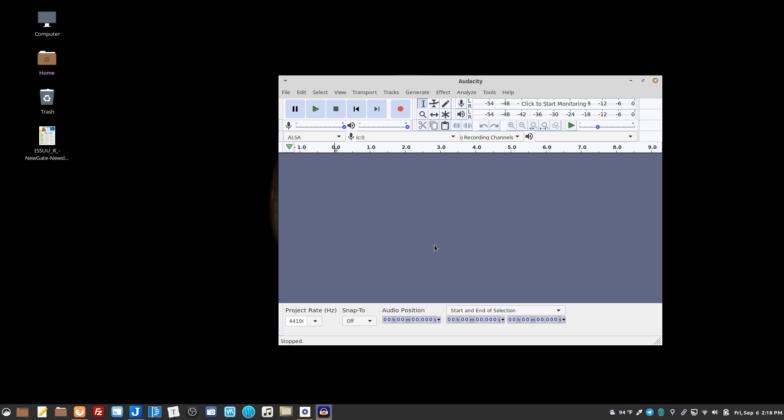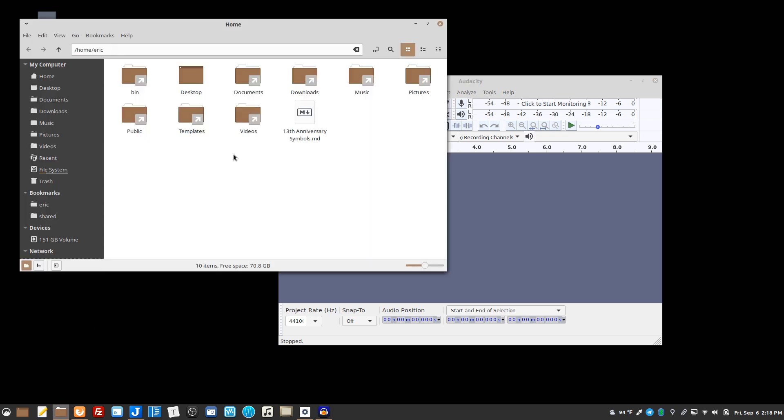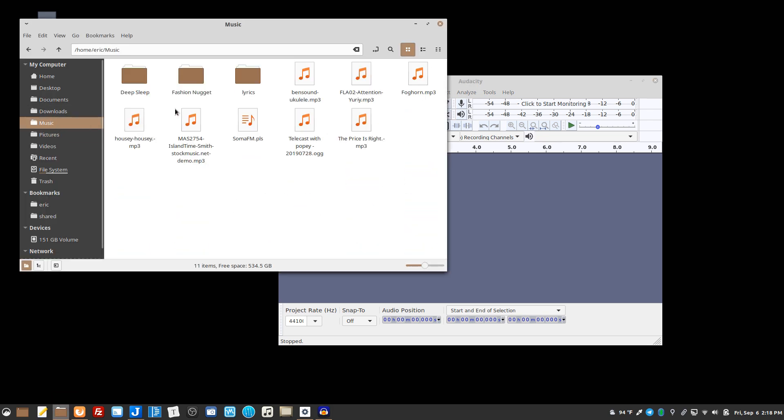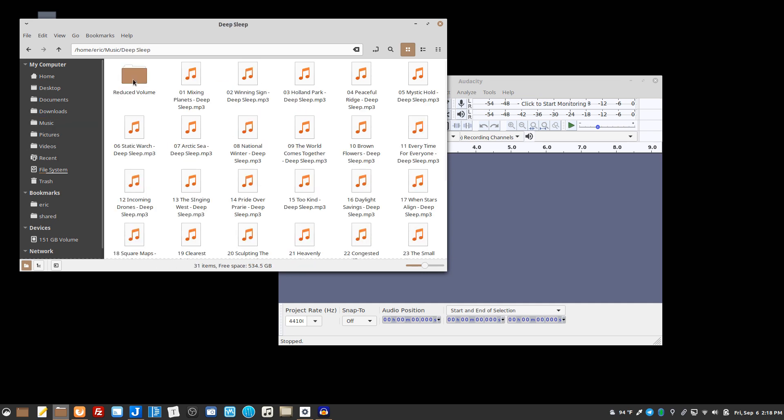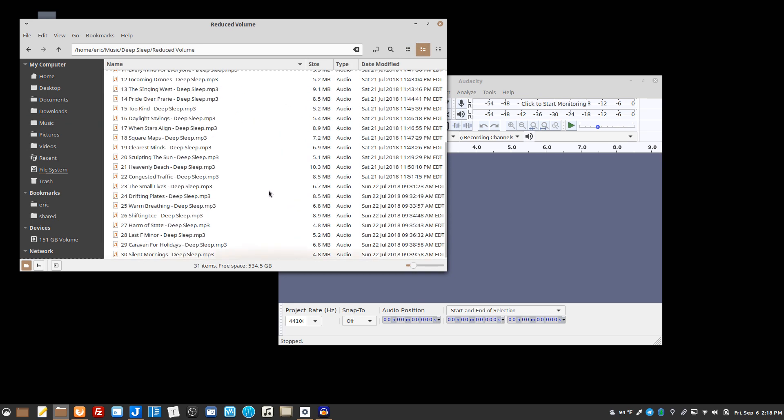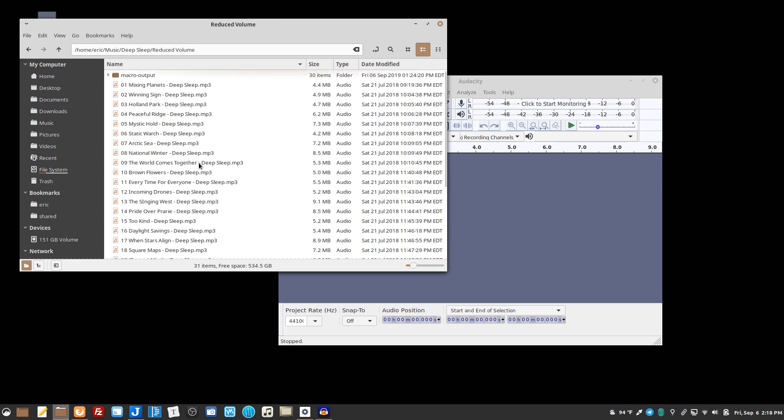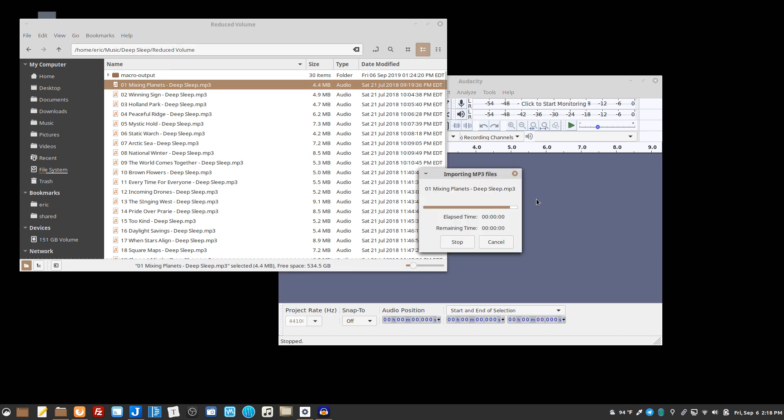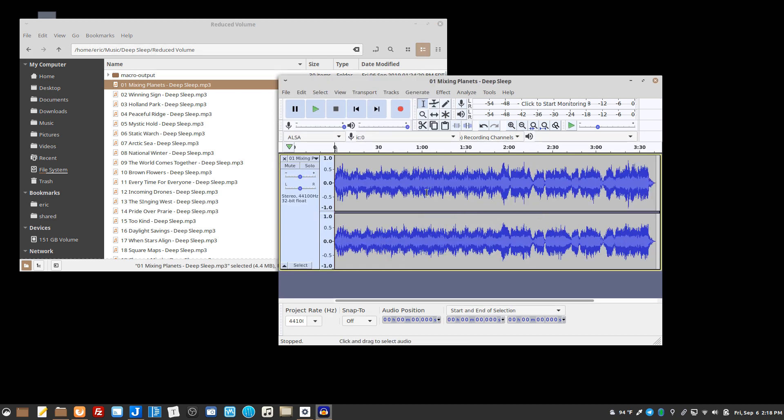I had a bunch of files to reduce the volume on and I didn't want to do this one at a time. You could do this one at a time and just pull in a single file.